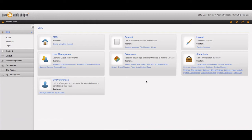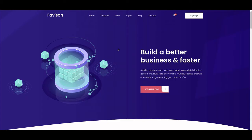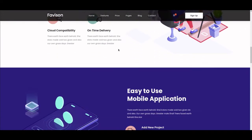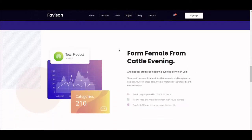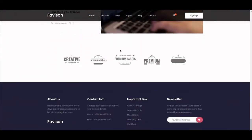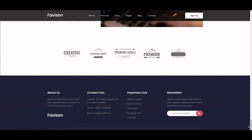First thing you have to do is choose a theme. There are any number of services out there that sell themes, the biggest one being ThemeForest — we use that a lot. There are also a few others. This one we got here, Favison, was a free one and it's a very good-looking open source theme.